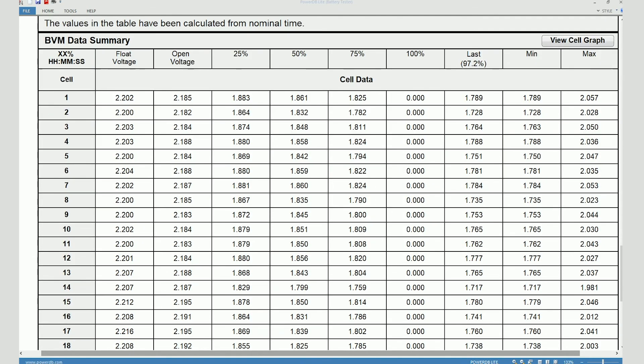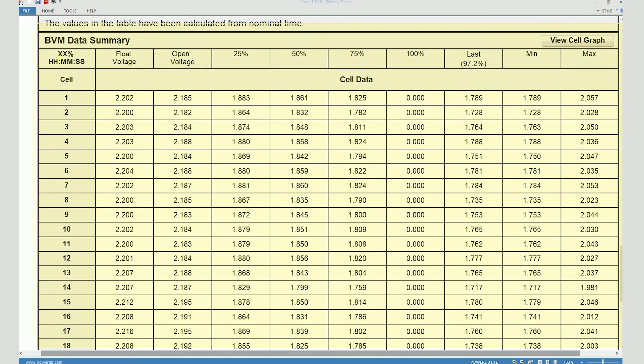The BVM data summary is similar as well. You can see for all the cells, you can see the float voltage value, the open voltage value, and the voltage values recorded at different stages of the discharge test. And finally, you can see the minimum value and the maximum value logged by the BVMs on each of those cells.